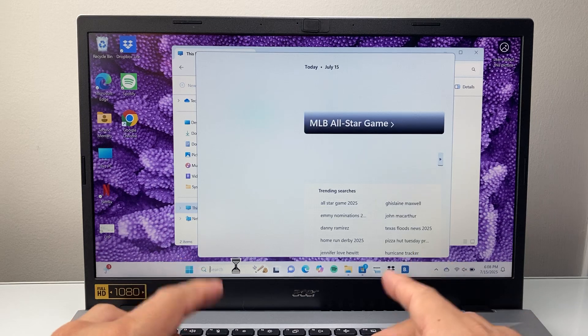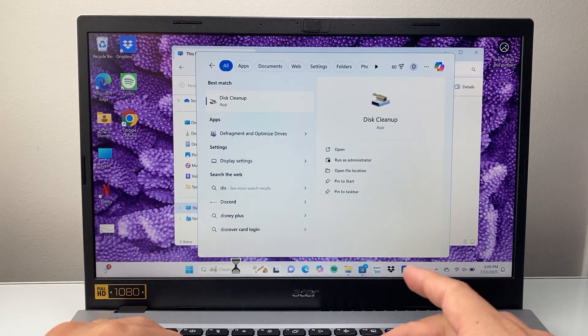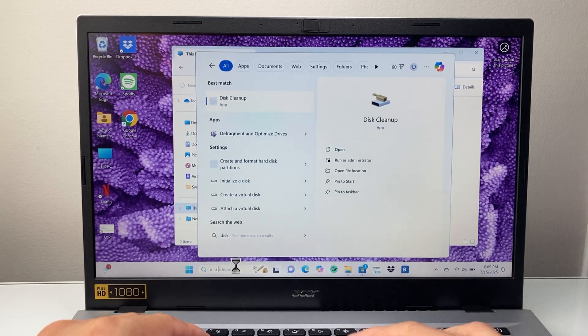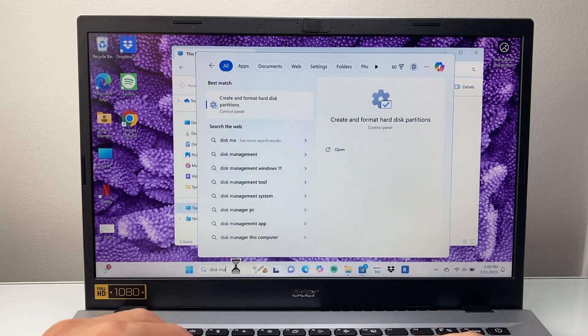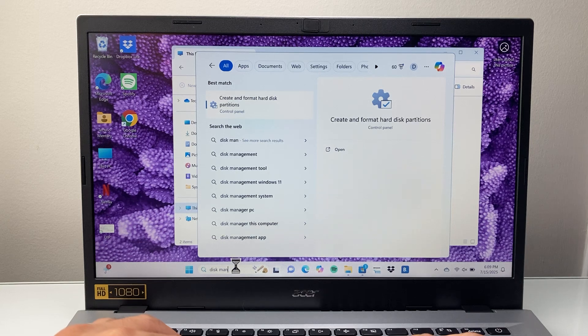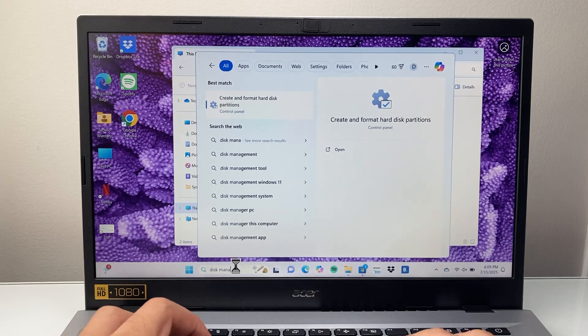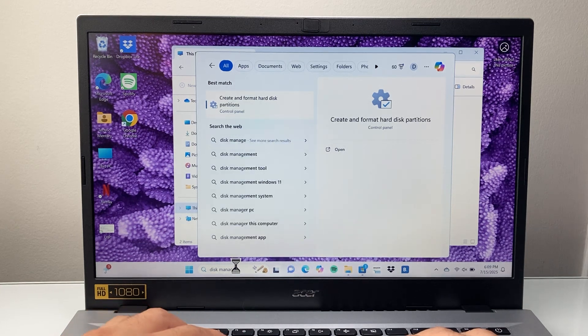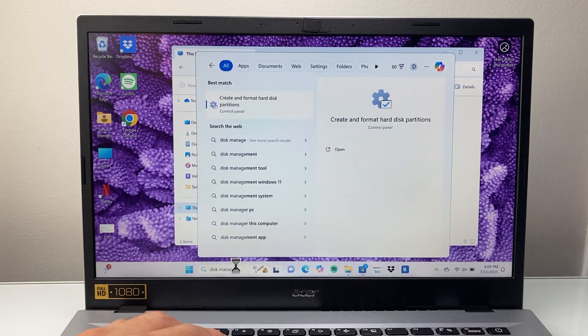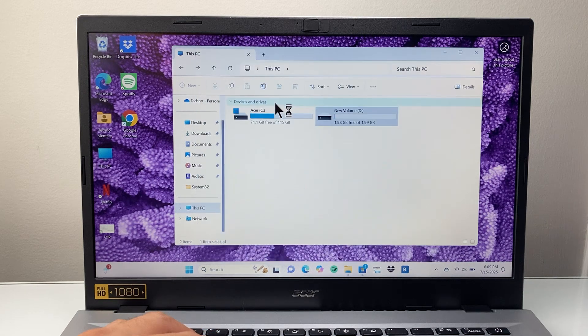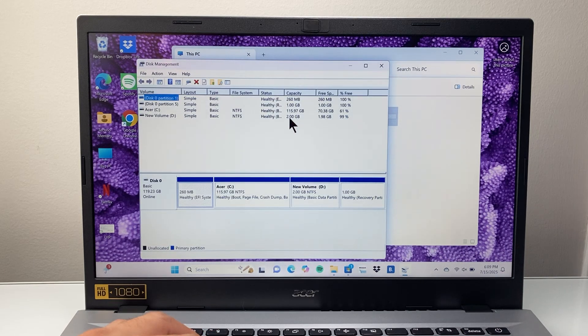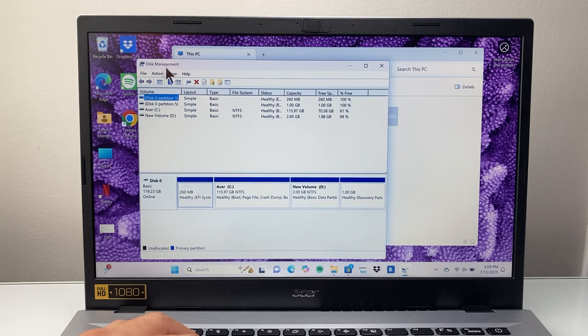After that, all you're going to do is search in the search bar for Disk Management.